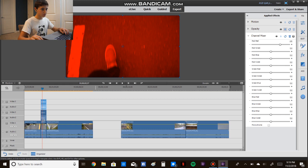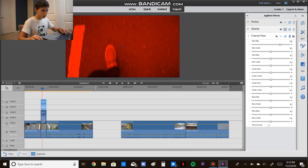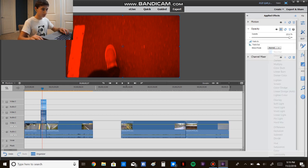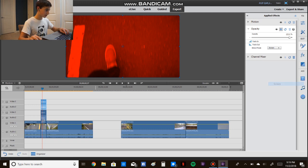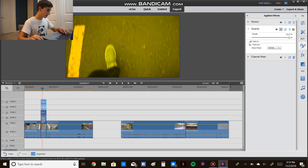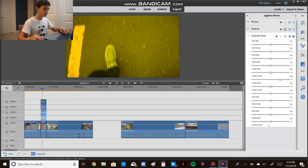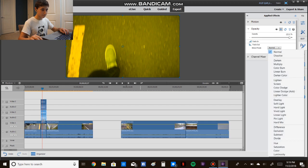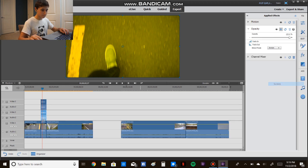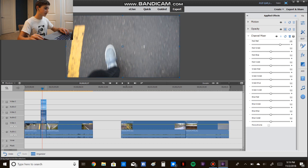Go to opacity, and then change the blend mode over here to screen. And then we're going to do the same thing to the second clip.